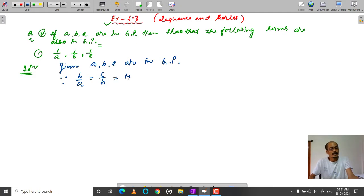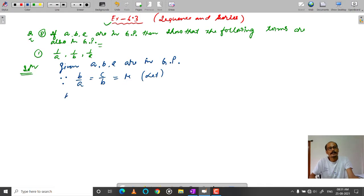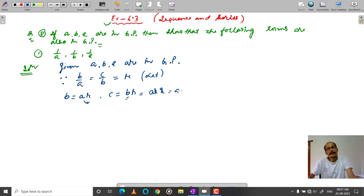Let the common ratio be R. So A, R gives us: B is equal to A times R, and C is equal to B times R, which equals A times R squared.